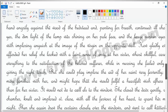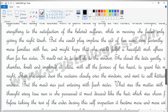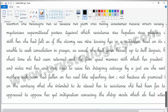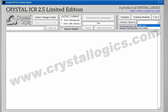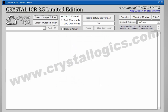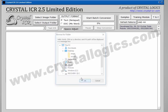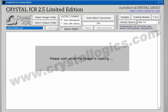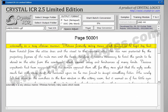This is a cursive font style image which we are going to convert into text or notepad format using Crystal ICR. Now the software is reading this image. Now the image conversion is in progress.